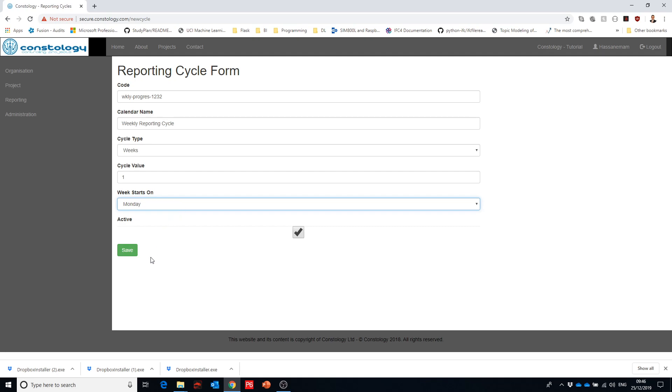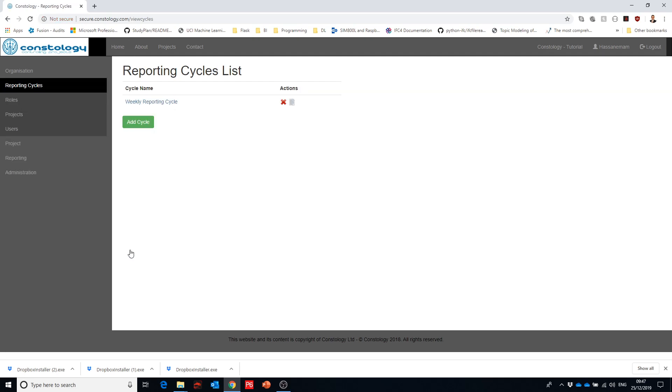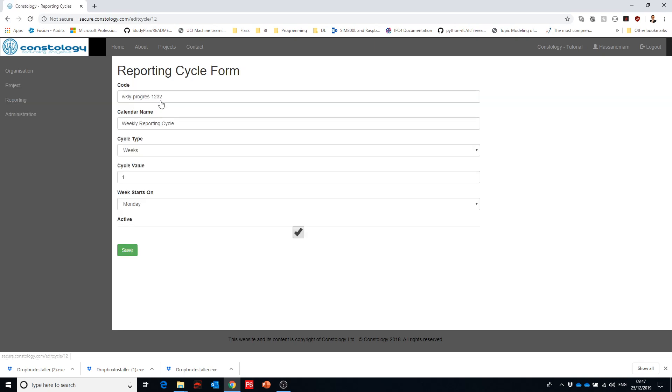So it's quite important to get this setup done properly. What we do when we're finished is just hit save and then it will show that you have reporting cycles. We have one reporting cycle which is weekly reporting cycle, that one that we created.